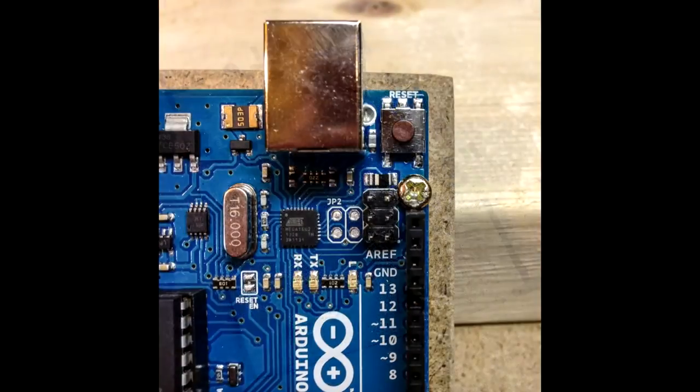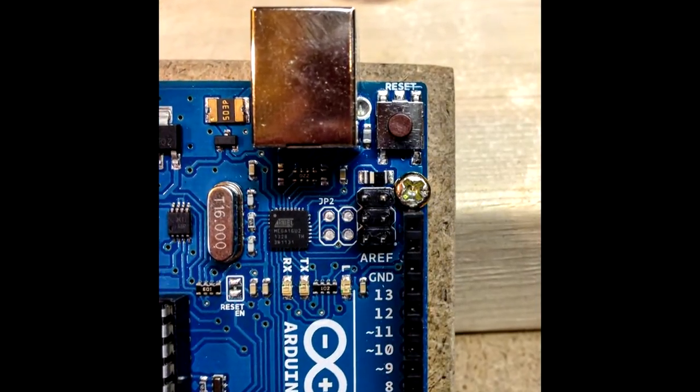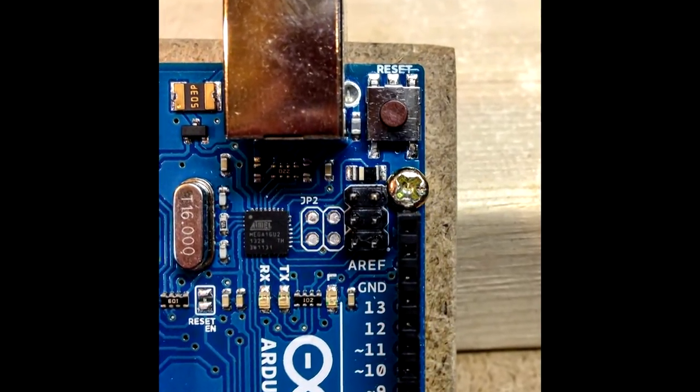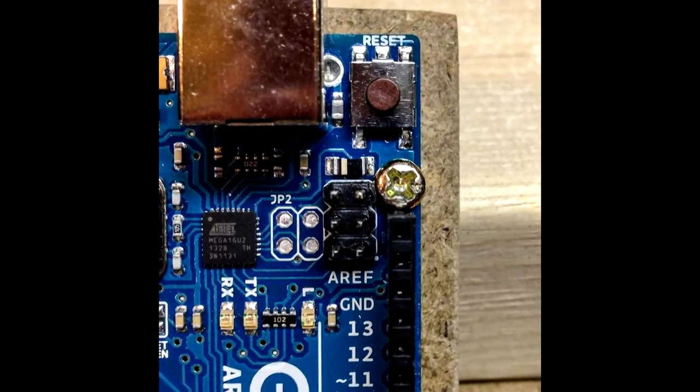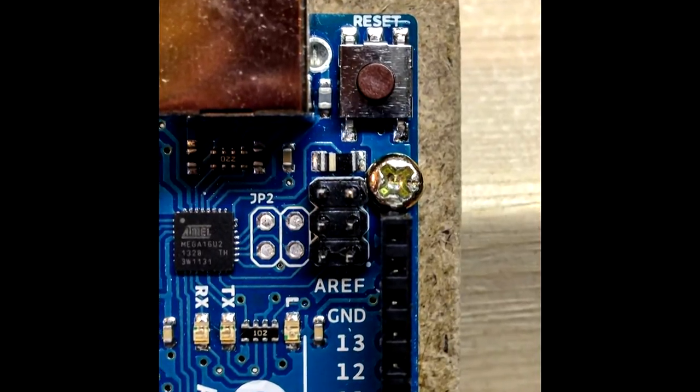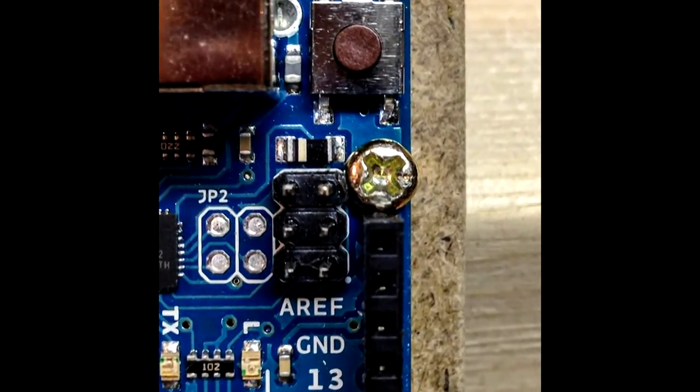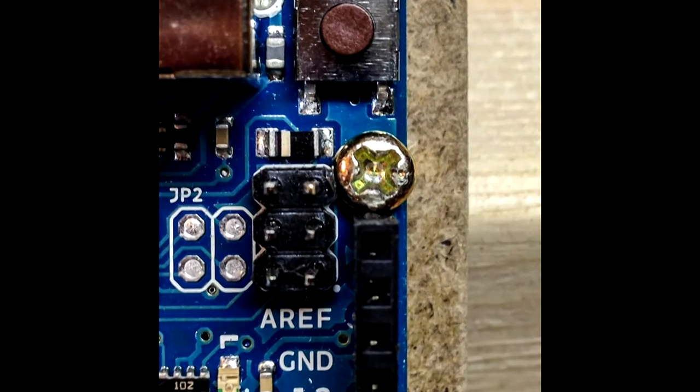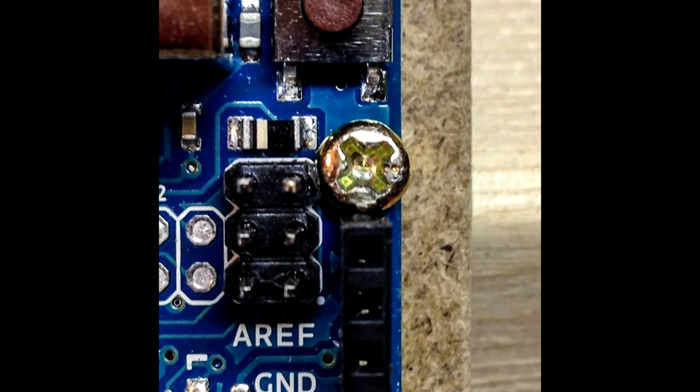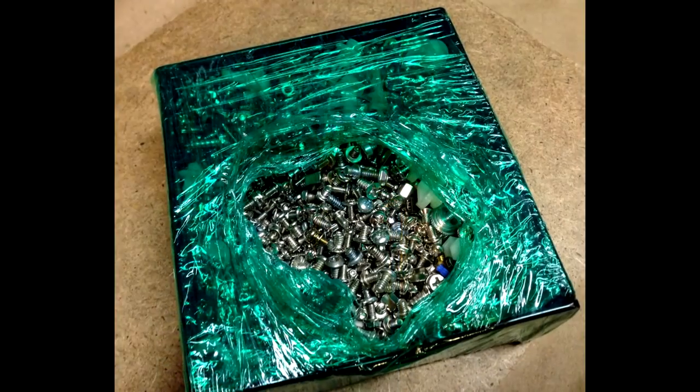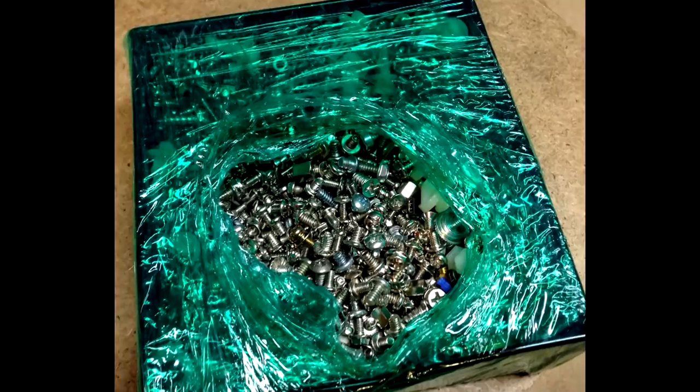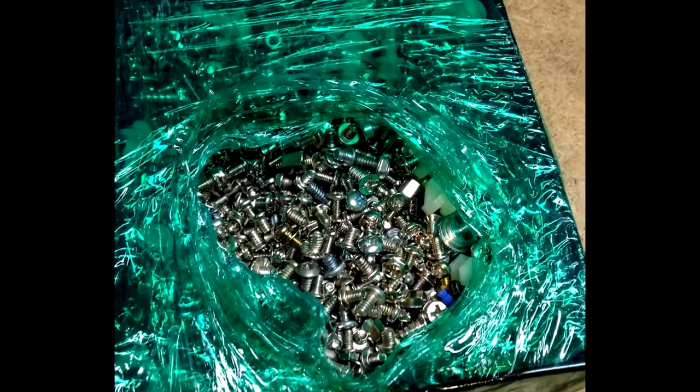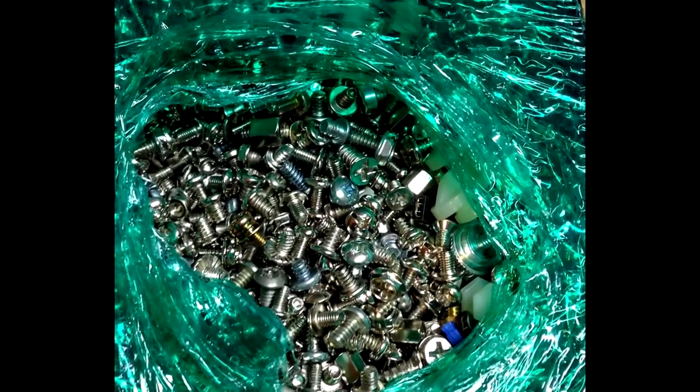Unless you get lucky, you're probably going to have a hard time finding screws with small enough heads that don't obstruct other components on the board or short anything out, but still fit the standoff threads underneath. I had to dig through this bin of screws for a pretty long time before I found something that would fit correctly.